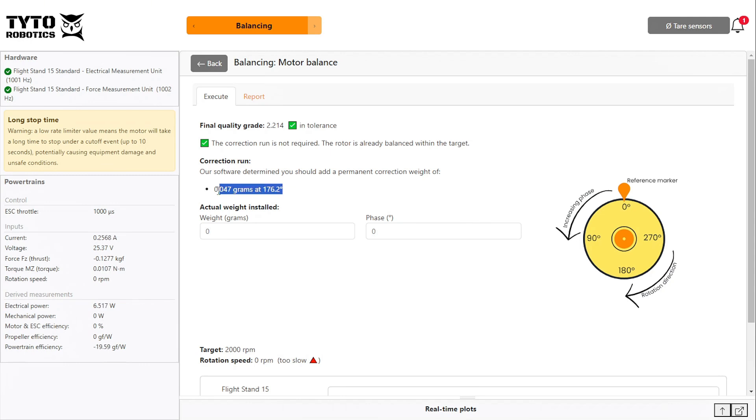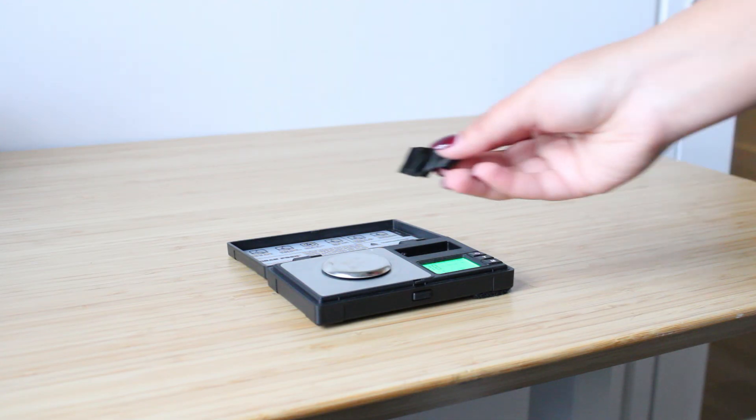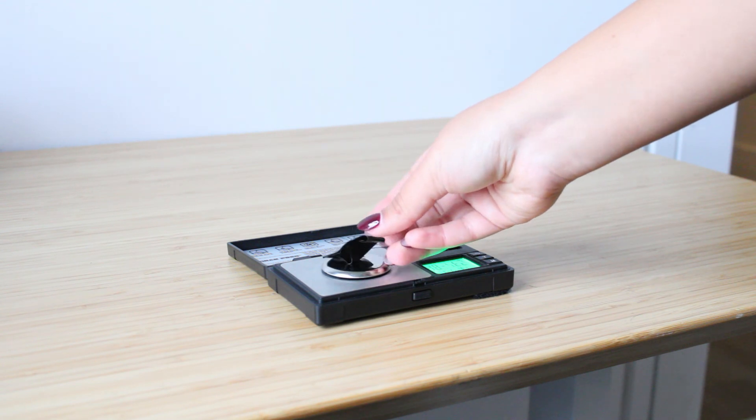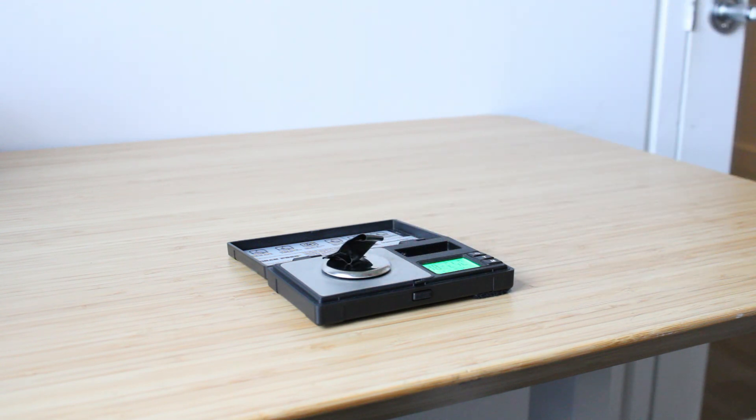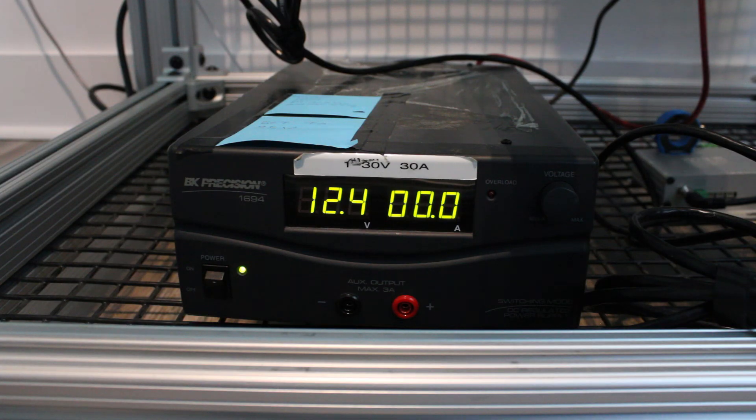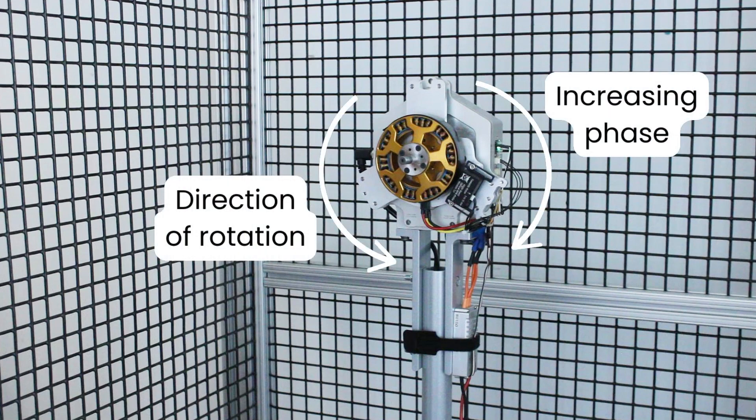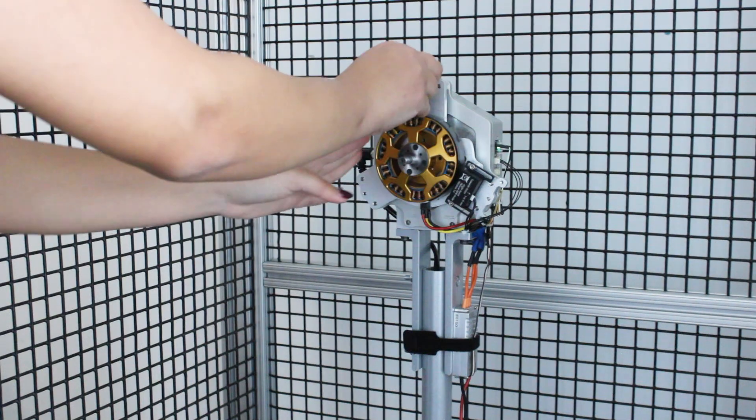But the software will still propose a correction to reach an even better balance. For the purposes of this video, we will apply the recommended correction weight, which is approximately 0.047 grams at 176.2 degrees. When determining where to add your weight, note that the phase increases in the opposite direction as the direction of rotation of the motor.